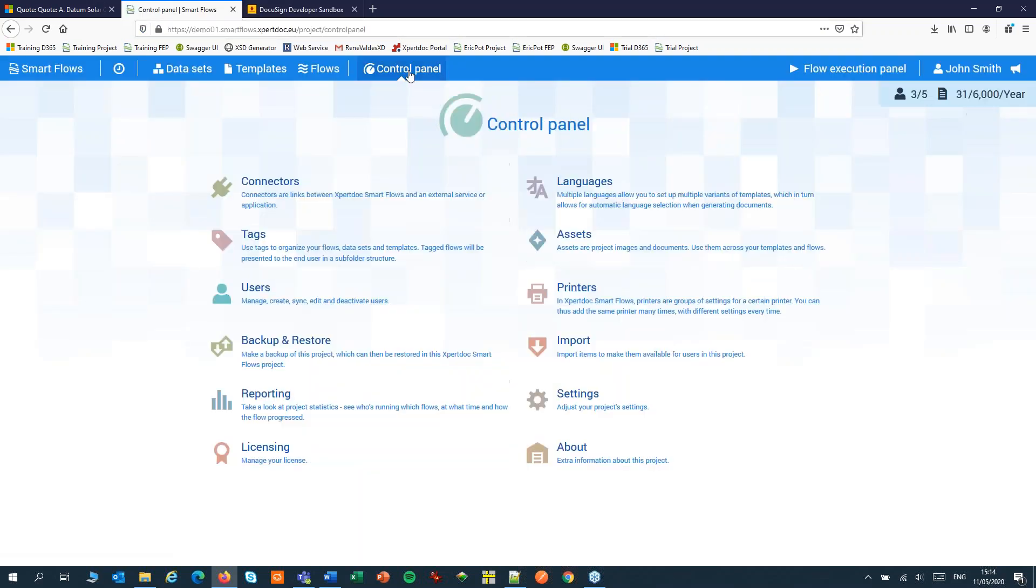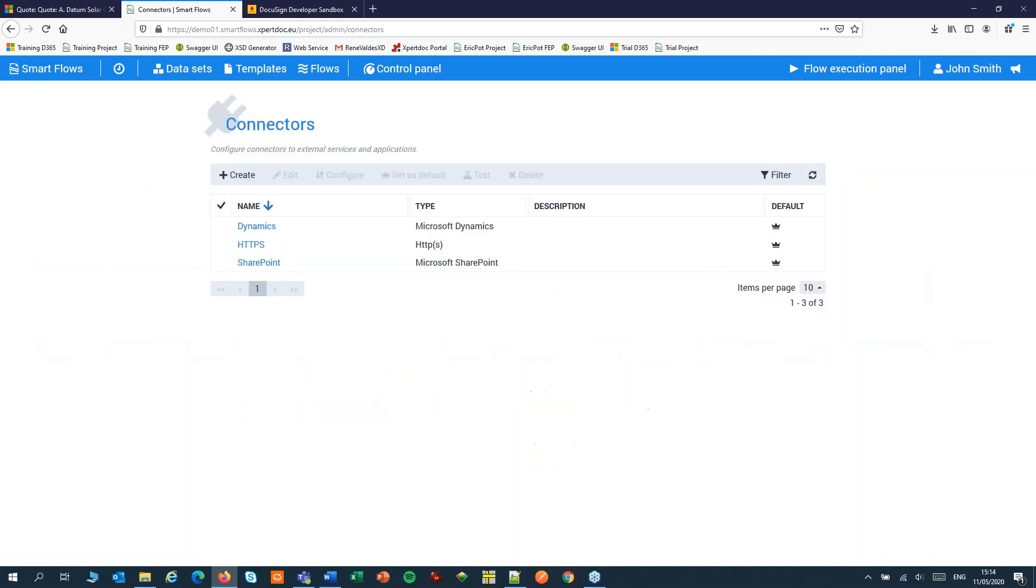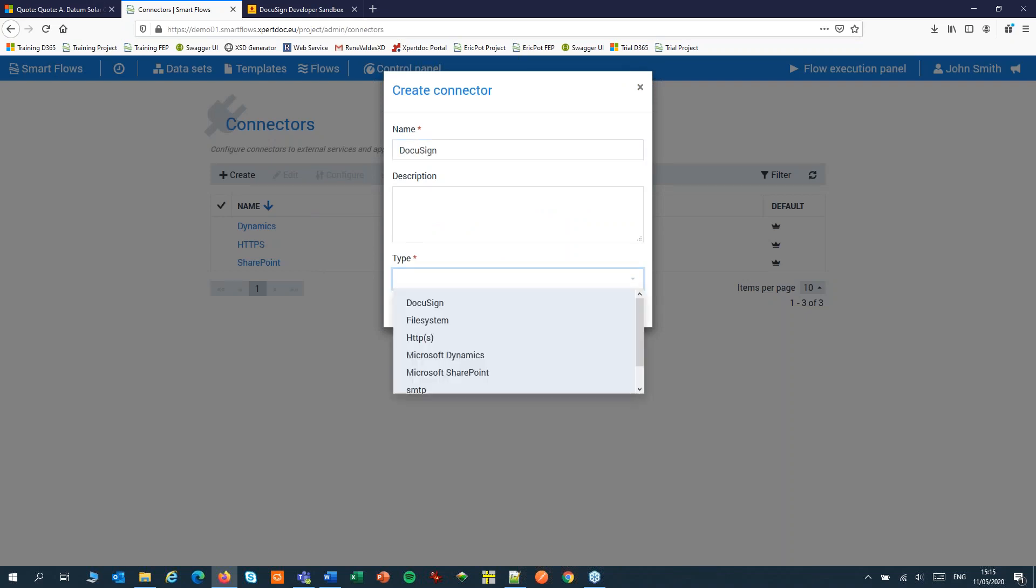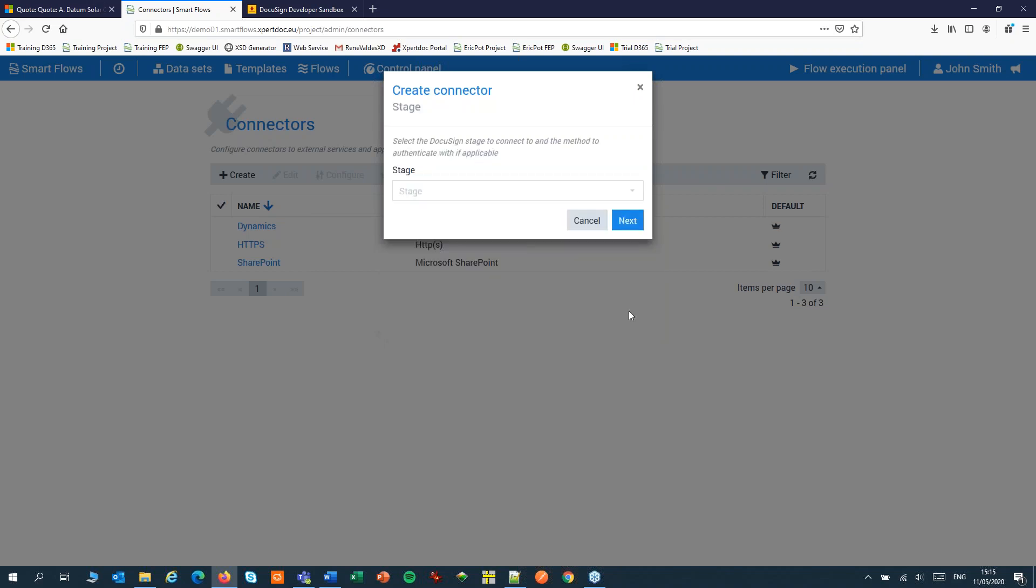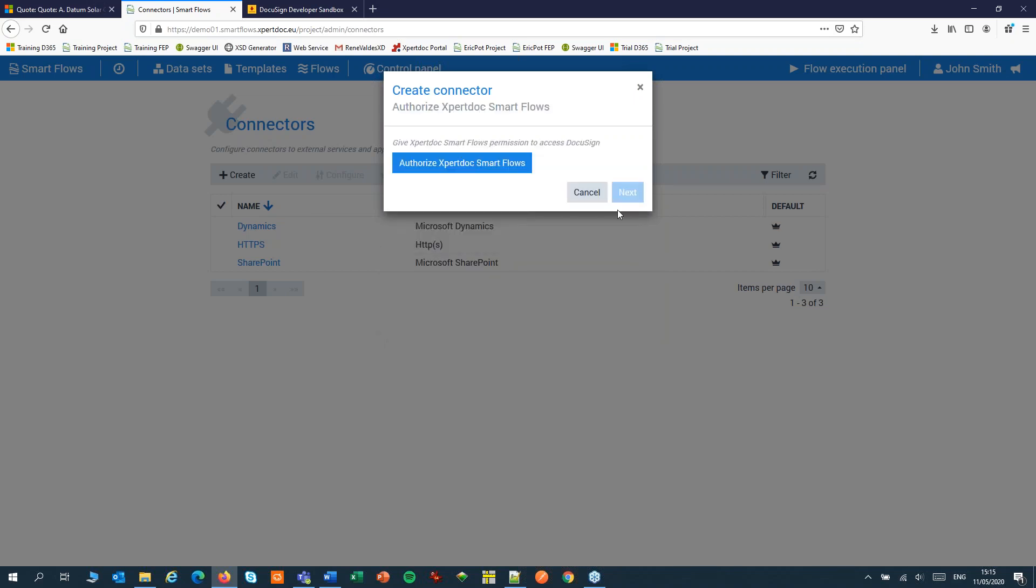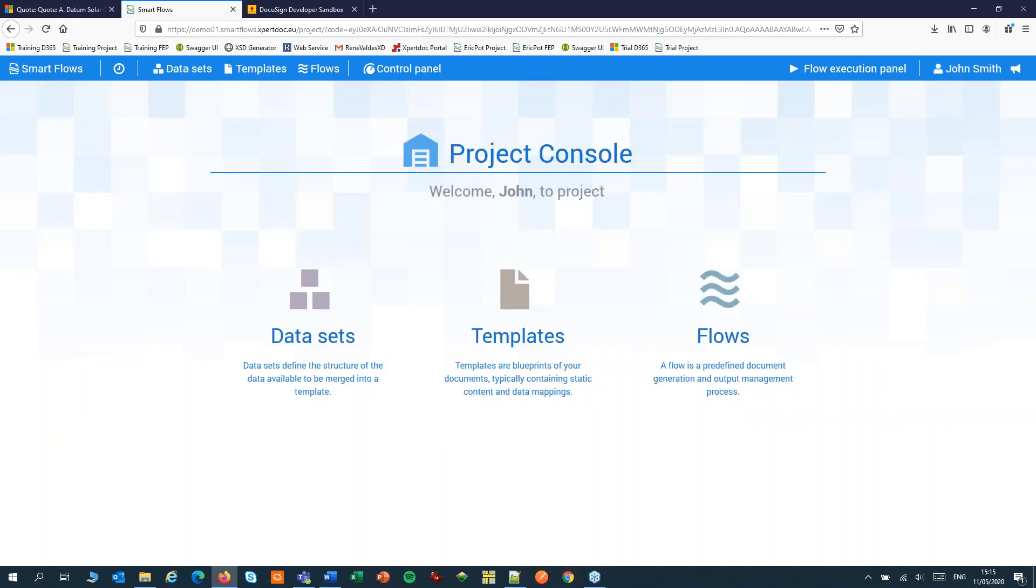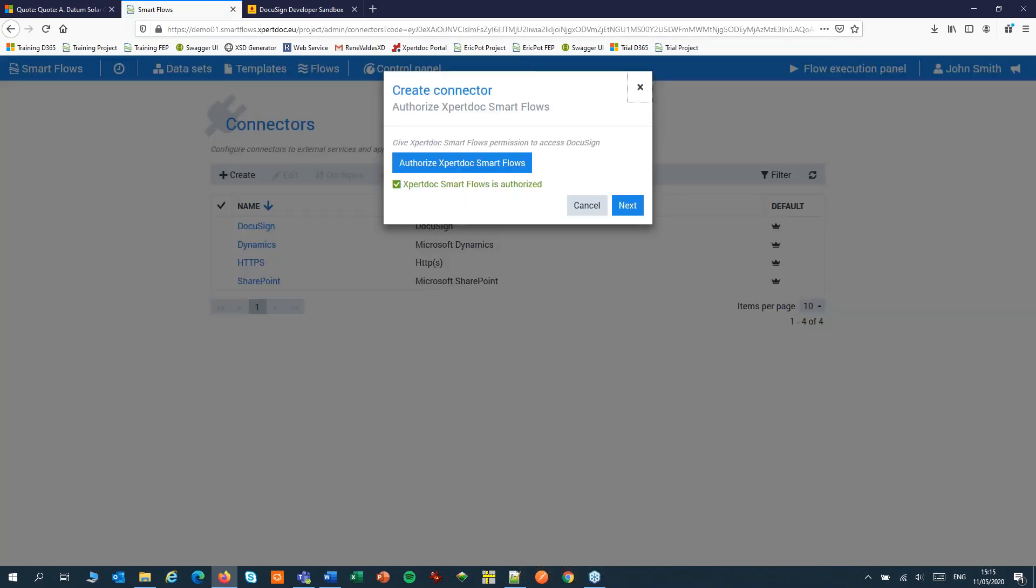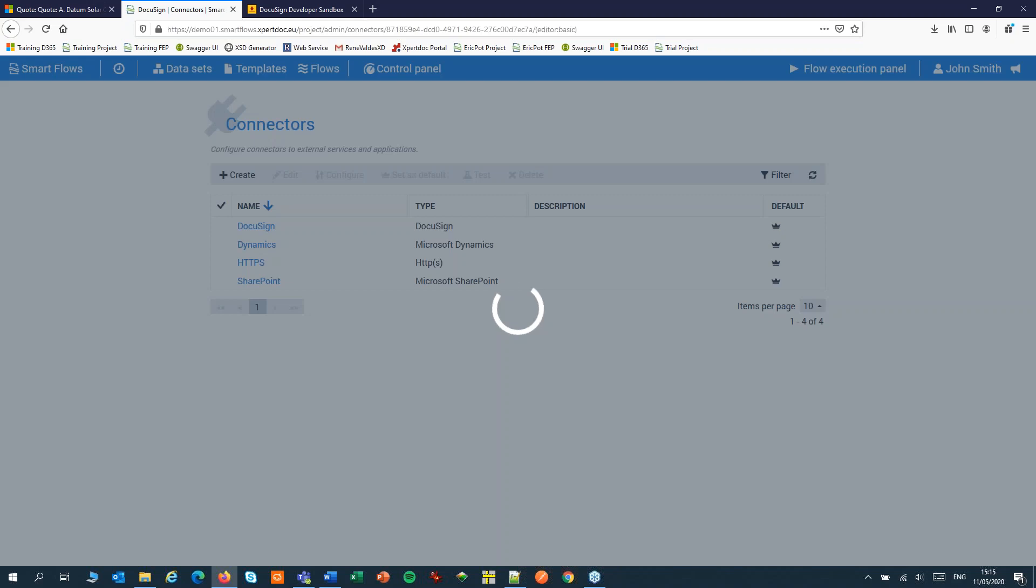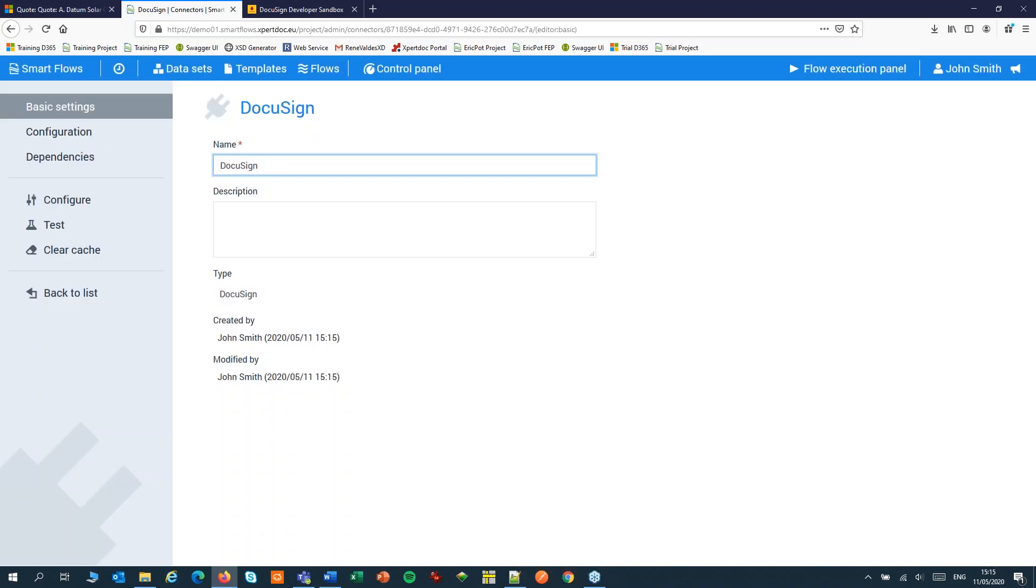In SmartFlows we'll create a DocuSign connector. Then authorize ExpertDoc SmartFlows. In this step you might have to go to DocuSign and enter your credentials of your DocuSign account. This has created a connector and we're now ready to use DocuSign.